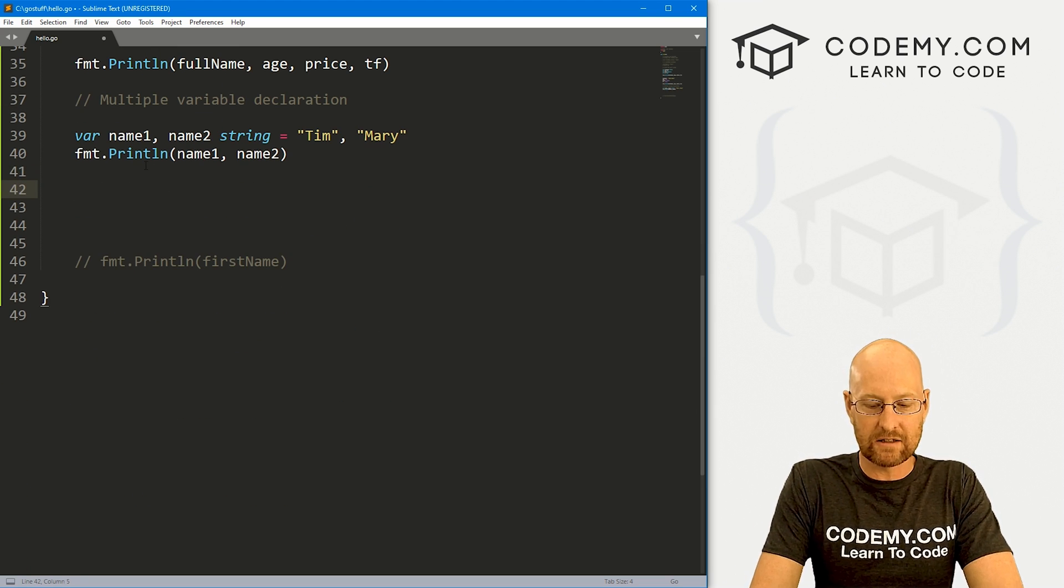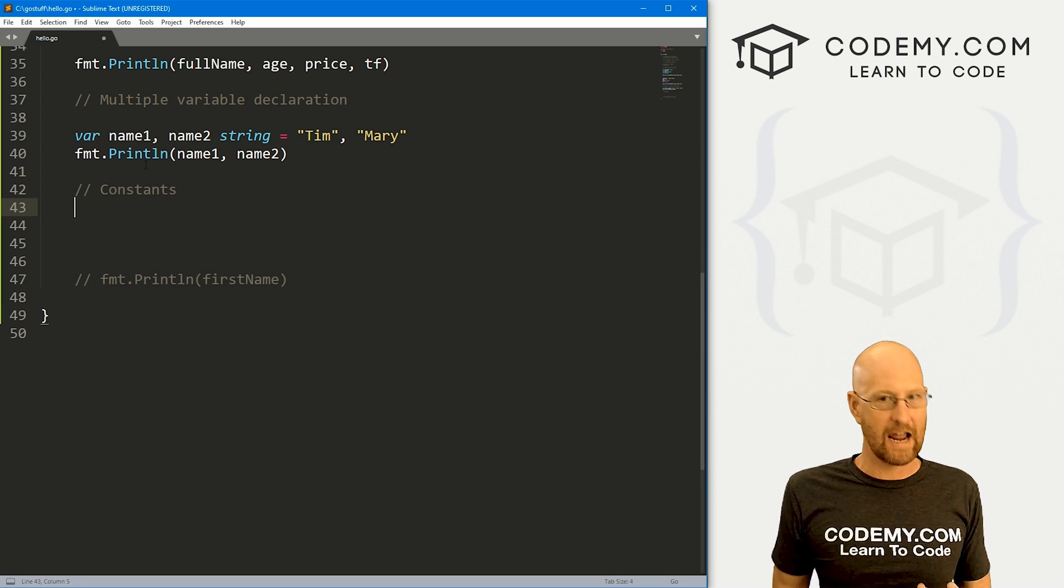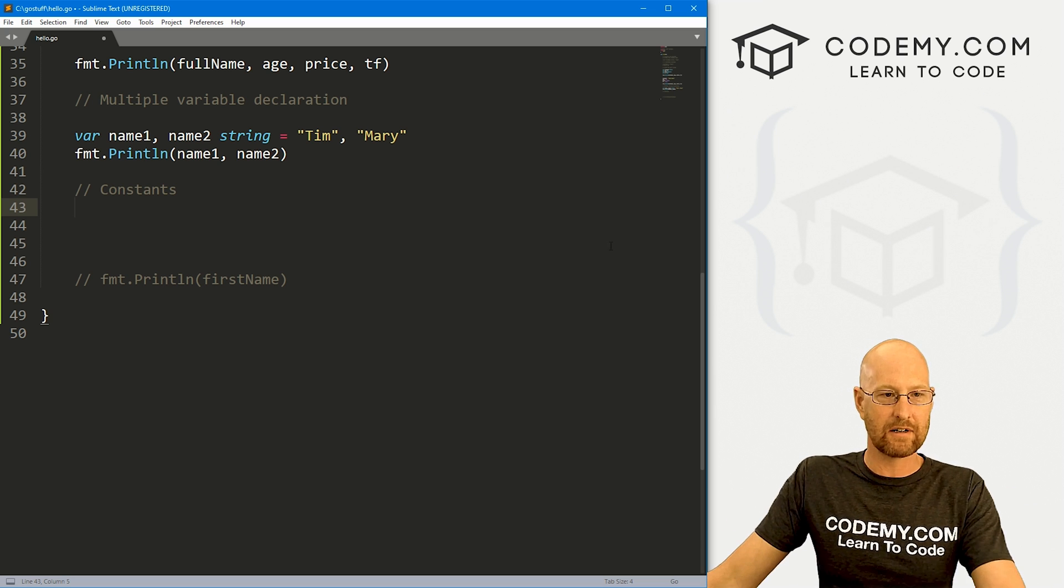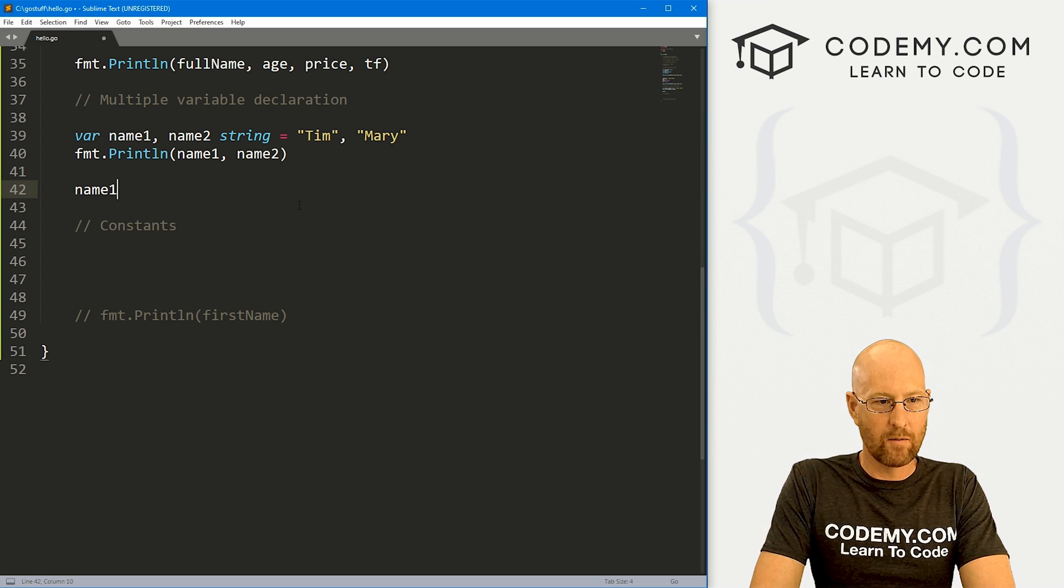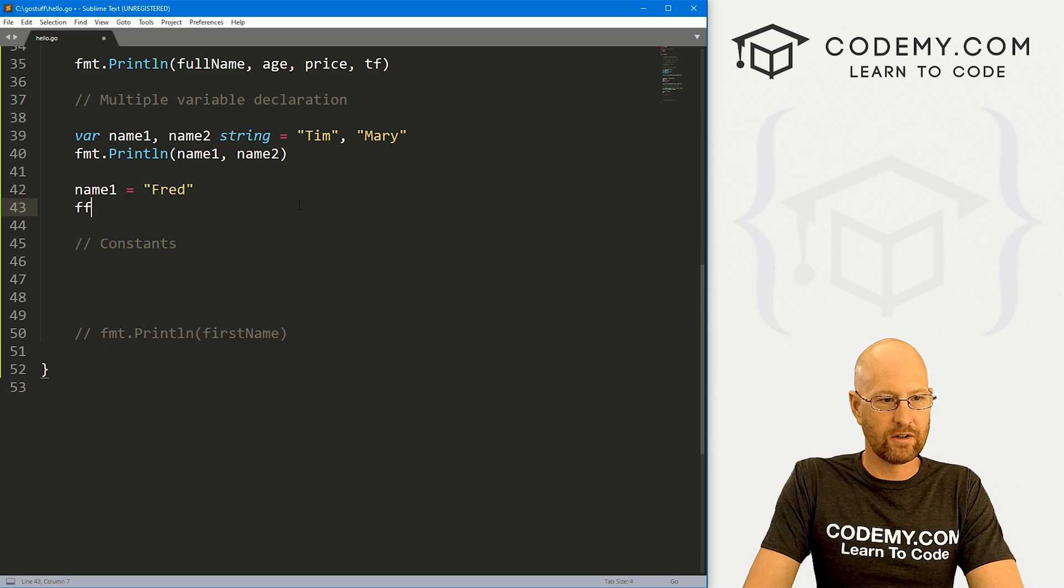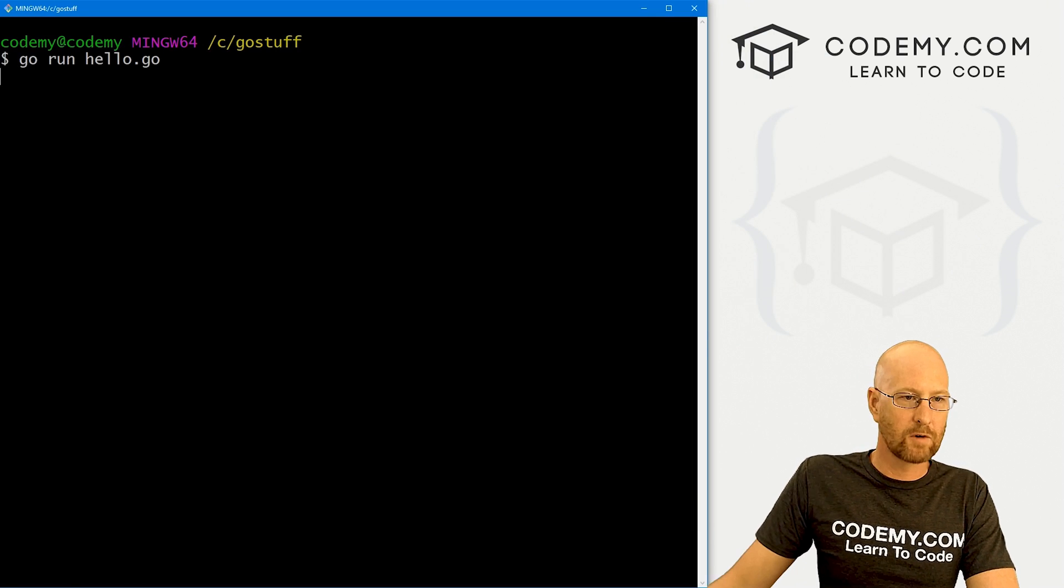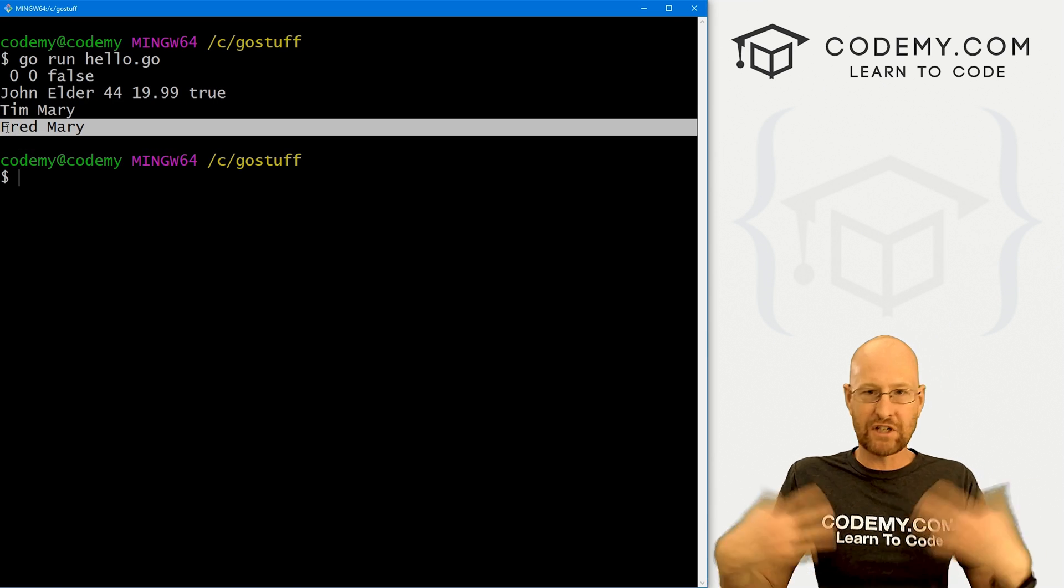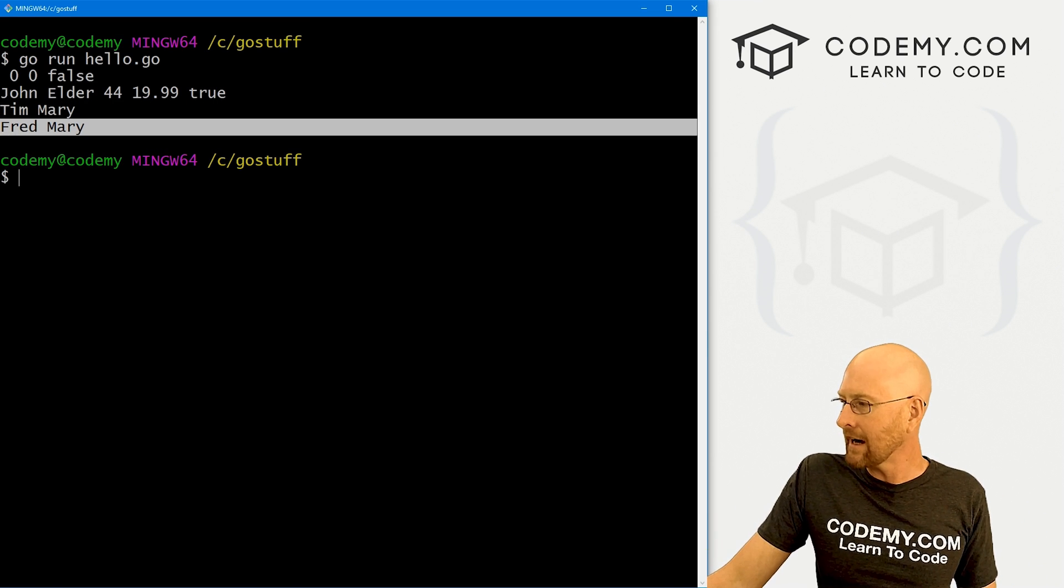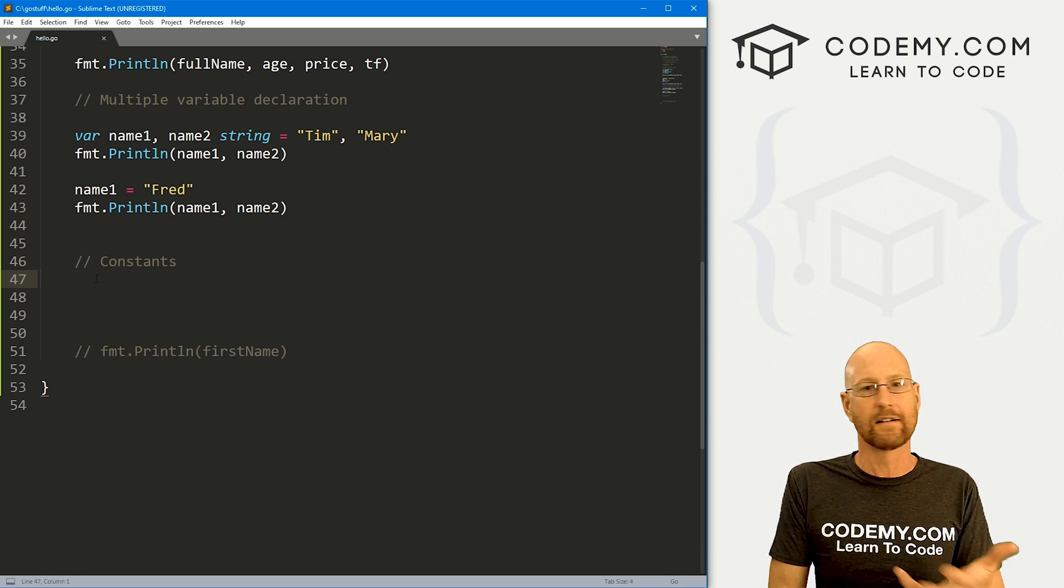Now, very quickly, let's talk about constants. And a constant is a variable that can't change, right? Once it's been defined, you can't change it. These variables up here, we can change anytime we want. So we could go name one equals Fred. And if we wanted to print these out a second time, we could save this, head back over here, run it again. First time it was Tim and Mary, now it's Fred and Mary. So we changed a variable. That's a normal thing you could do with variables. Constants, not so much.